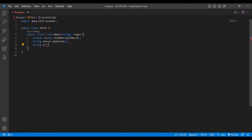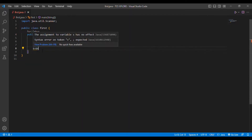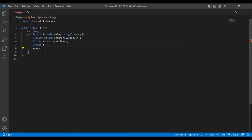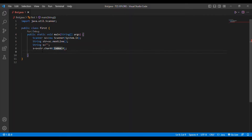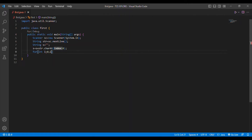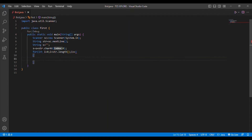Firstly I am initializing the string value s as a null value. Then I am going to initialize s with the first letter — the first letter may be assigned to s — so s = str.charAt(0). Then I am going to put a for loop: for i = 0, i less than str.length(), i++.